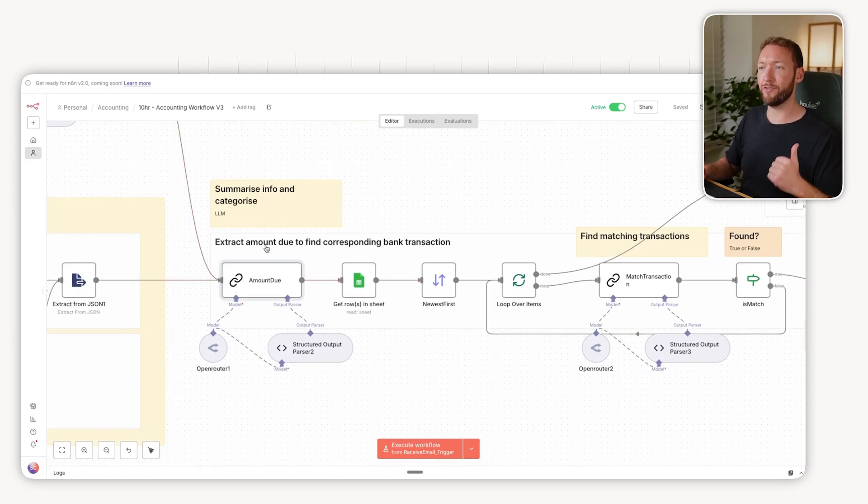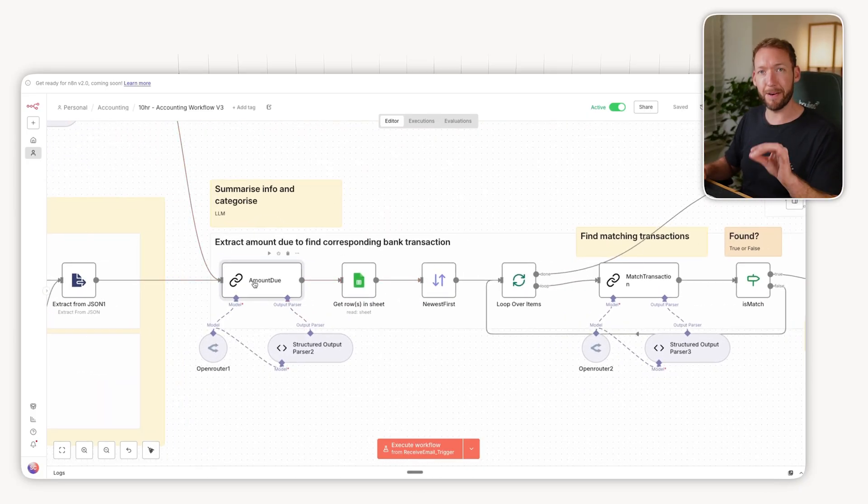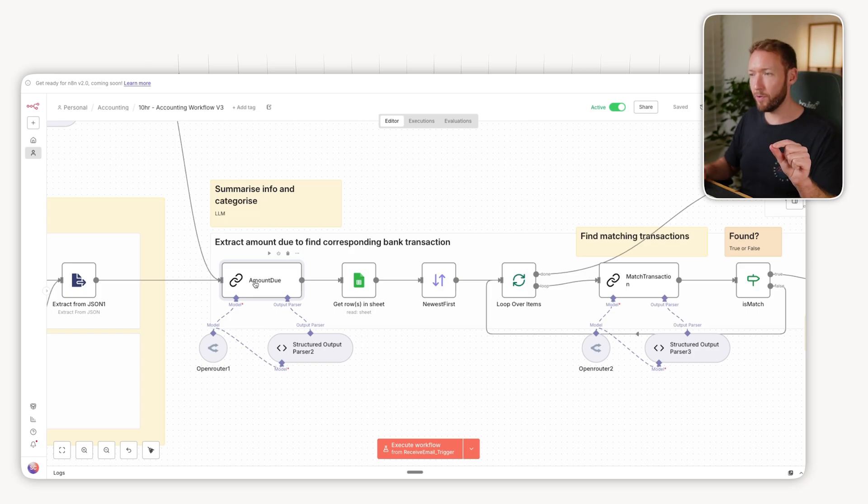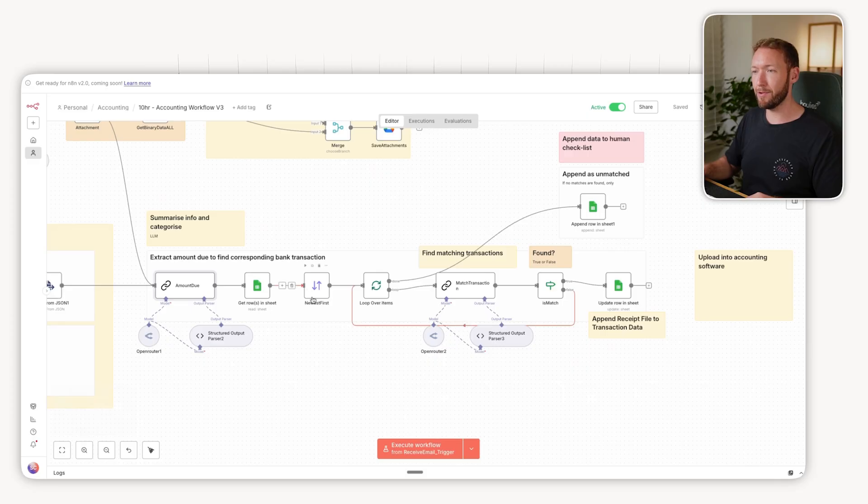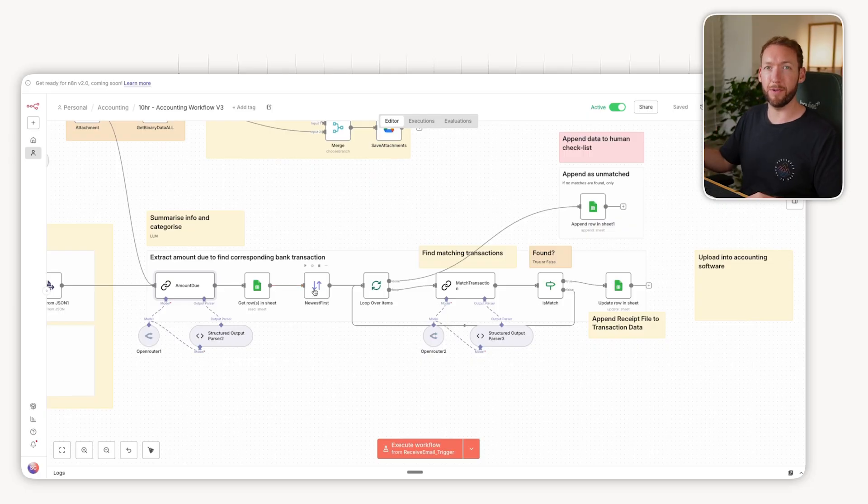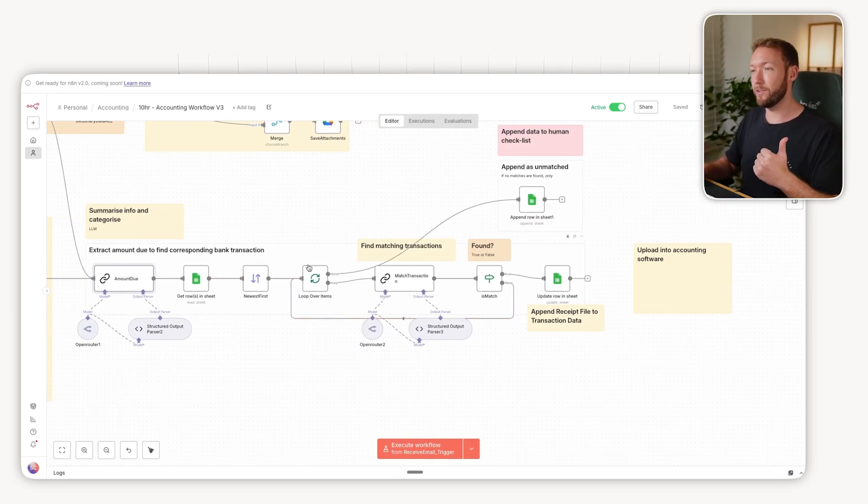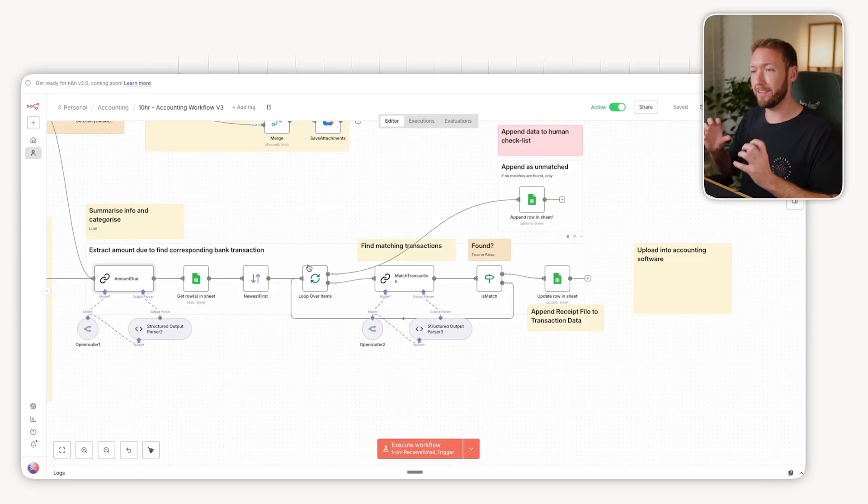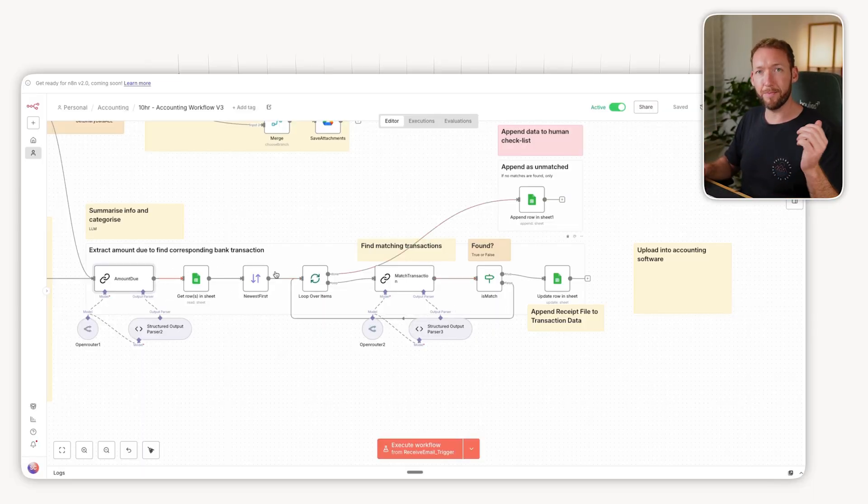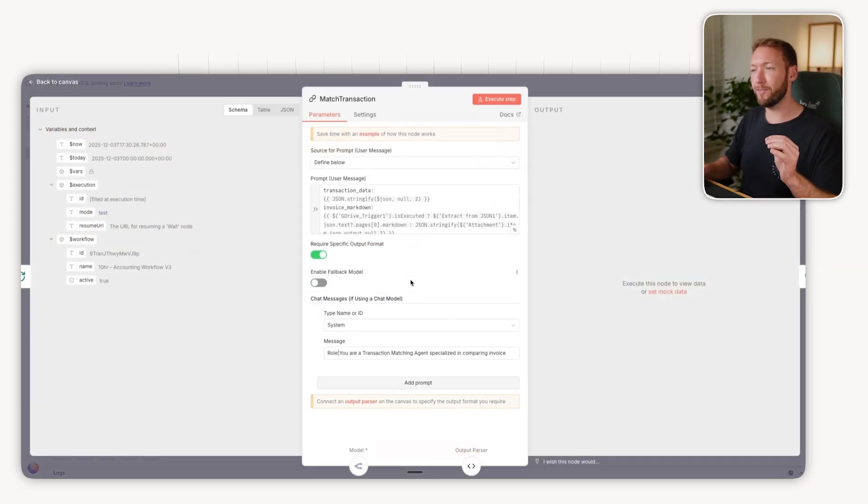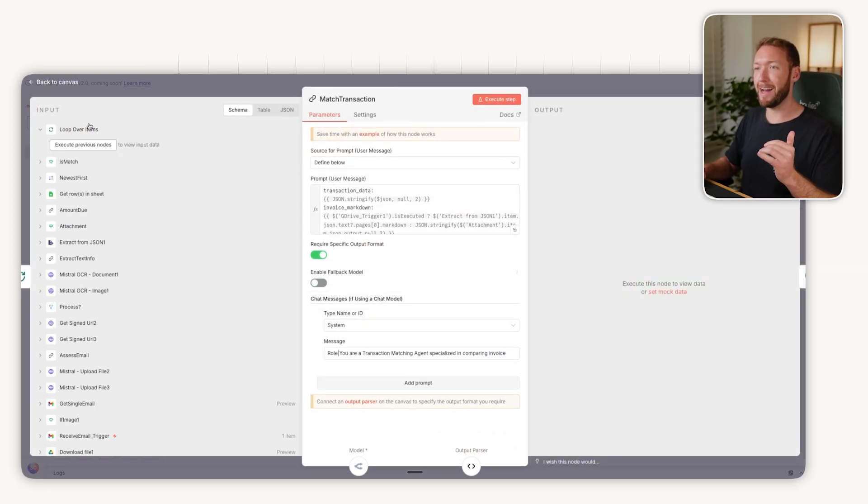What we're then doing is extracting the exact amount from either the email or the invoice. That's because I found during testing it's the best way to actually reconcile it against a specific transaction in our Google Sheet. We're just going to sort that by newest so that we're most likely to get the correct thing. Then what we're doing is basically going over each item that's passed in because we can have multiple passed in and trying to find and match that transaction. We have the comparison of the data that we've received from the email or from the file and trying to match it to a live banking transaction.